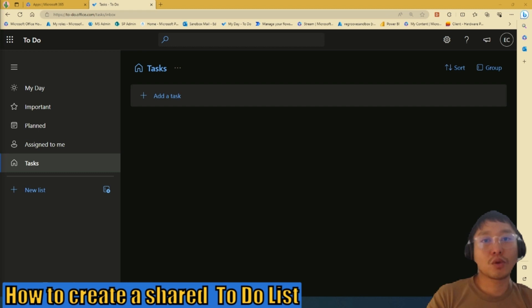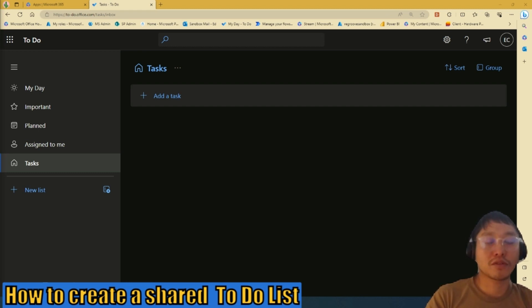Ed here from Regroup. Quick video, I'm going to show you how to create a shared to-do list in Microsoft To Do. So let's begin.